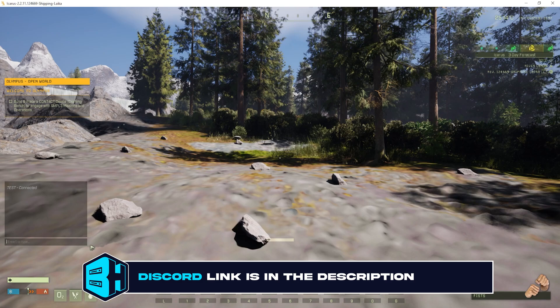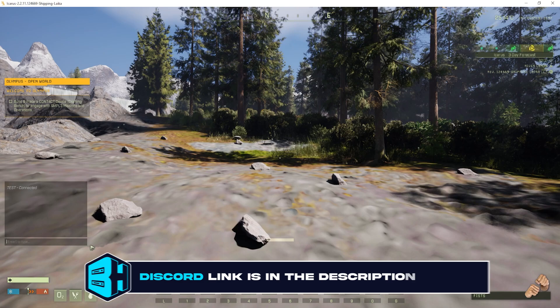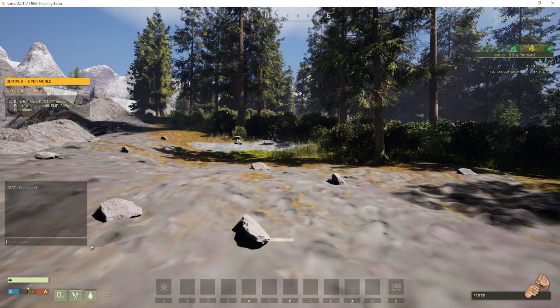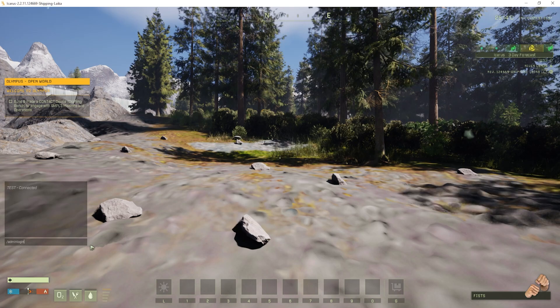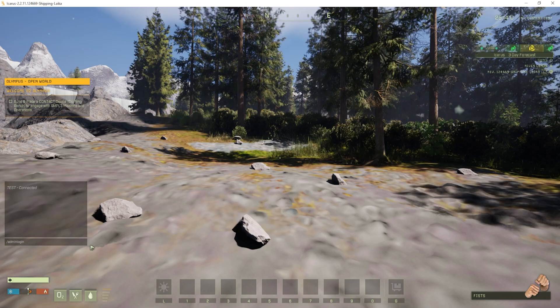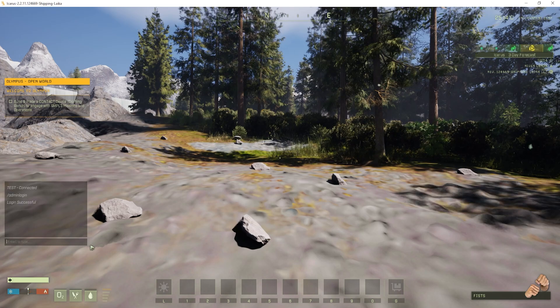Once we have that, we can go ahead and join our Icarus server. Then we will press the enter key to open chat and we're going to run the following command to log in as admin: slash admin login space and then that admin password we copied from earlier.